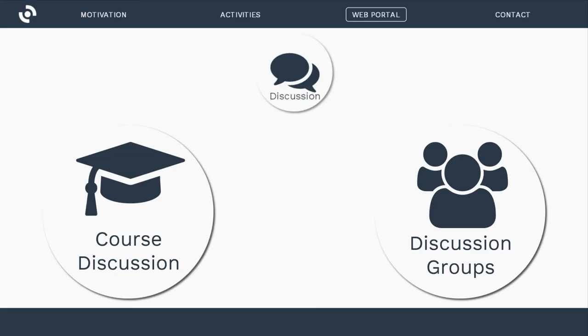On top of that, we are implementing community features to help you discuss with others, share knowledge, learn from other people, and talk to experts. There will be two streams of conversation: one that accompanies courses and discusses topics of each course — where you can discuss things you don't understand or share knowledge — and one where anyone can open discussion groups and discuss anything related to Earth Observation.